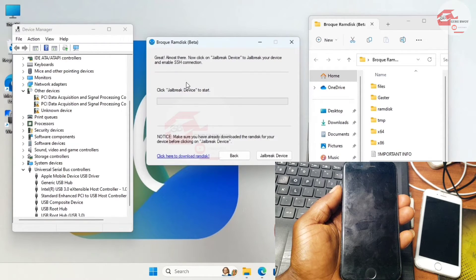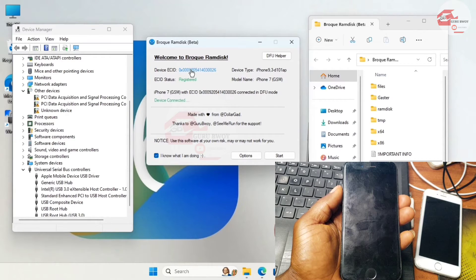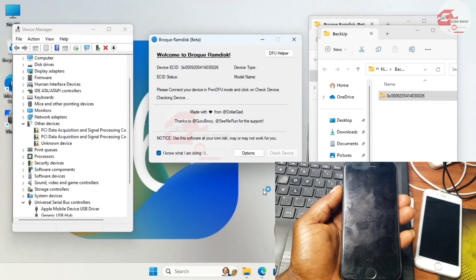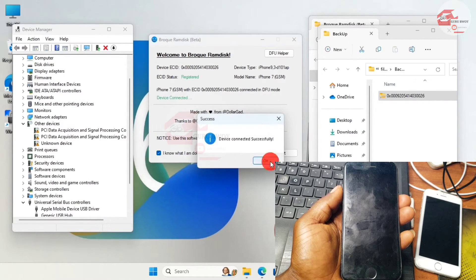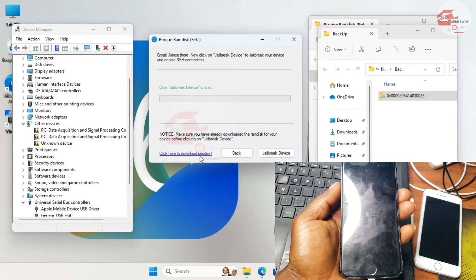Let me show you how to register your serial number. Copy your serial number — since my device is already registered I won't be able to go to the registration panel. Click 'Register' and you'll be taken to the registration panel where you can paste in your ECID and register it for free.